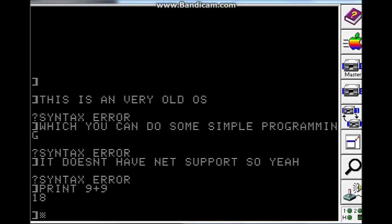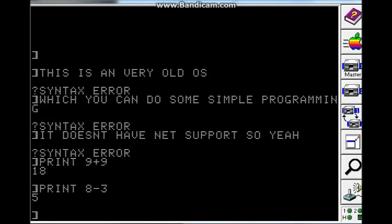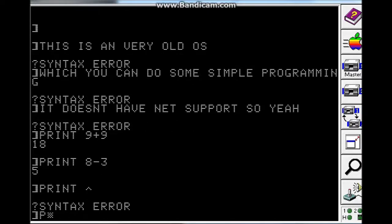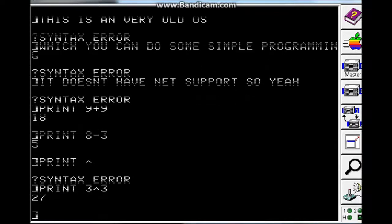If you need to type some calculations, you need to say print. The number is like 8-3. Or this is for the exponent, 3 exponent 3, 27. And yeah.